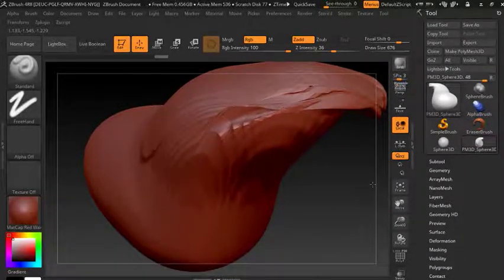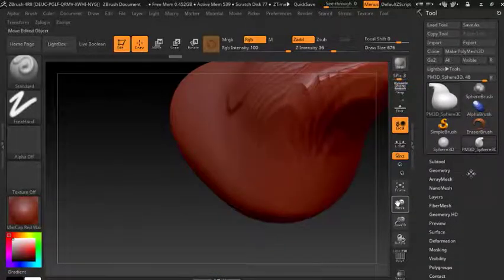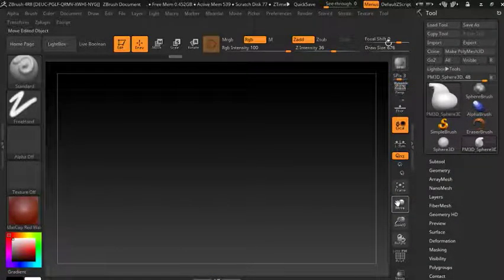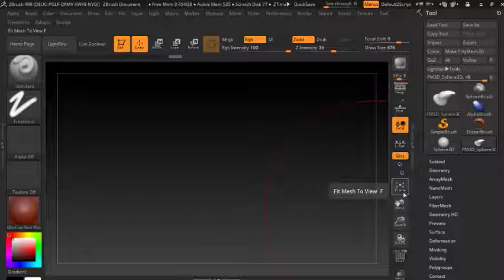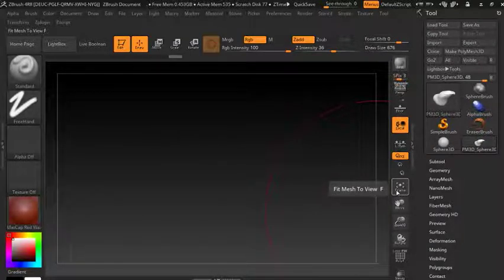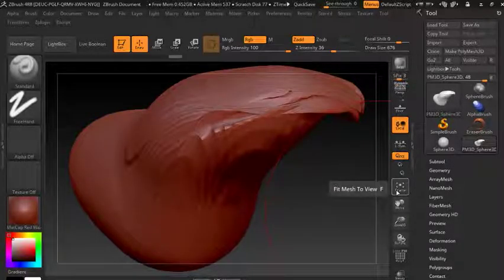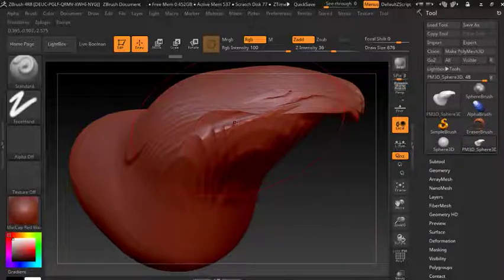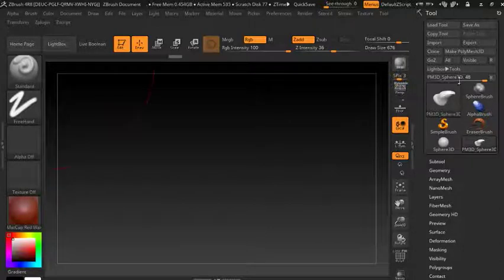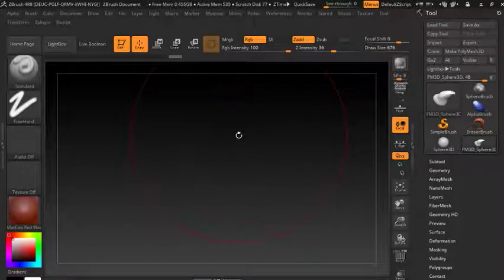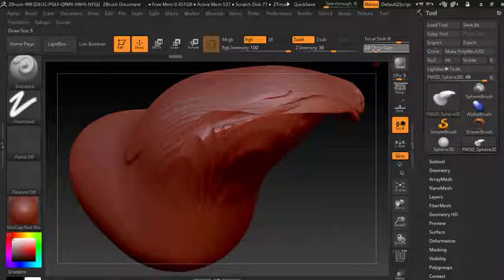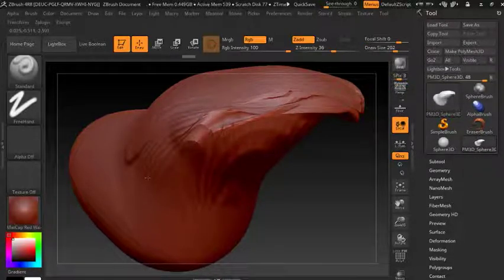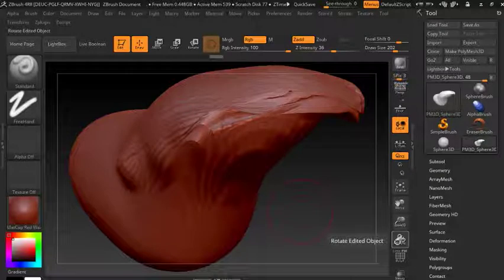So let's say you're sculpting and out of nowhere when you're moving around your mesh gets out of place. Well, we can simply press the Frame button, which is above the Move tool, and this will bring the mesh back into our frame. There's also a hotkey — if we press F it'll bring it back to frame and we can continue.